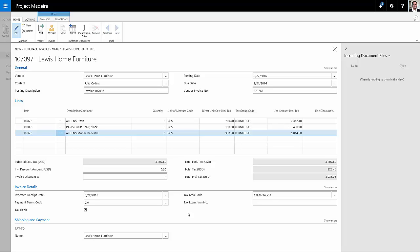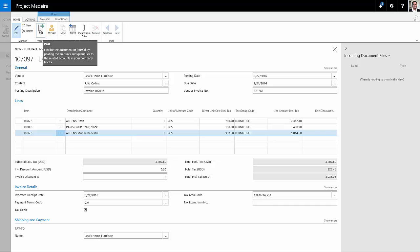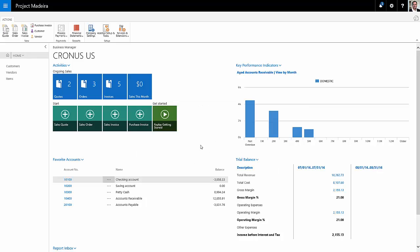I'm going to go ahead and post that. When I post it, it's going to update accounts payable and my inventory. So I'm done entering that invoice. I posted it. I want to go back and create a check to pay the vendor for that invoice.